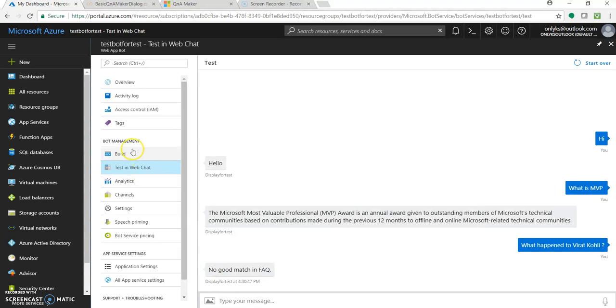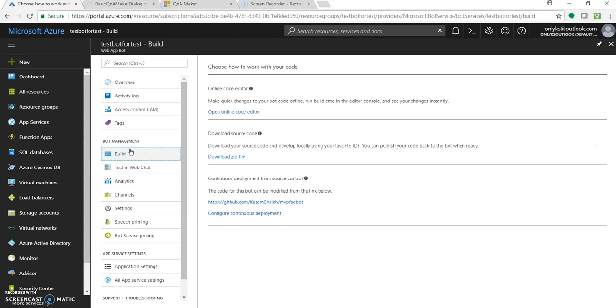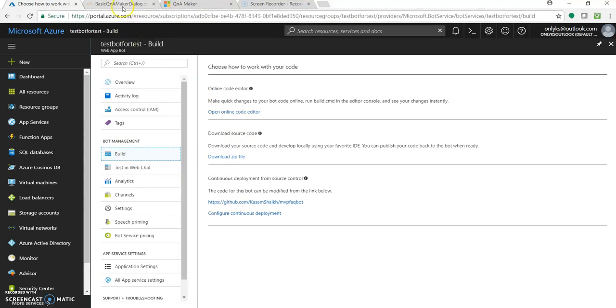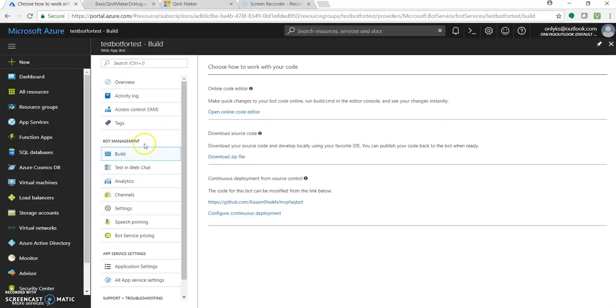Let's go to build and open the online code editor. I have already opened it. So this is the online code editor. You have to just go to bot management, build, and open online code editor.